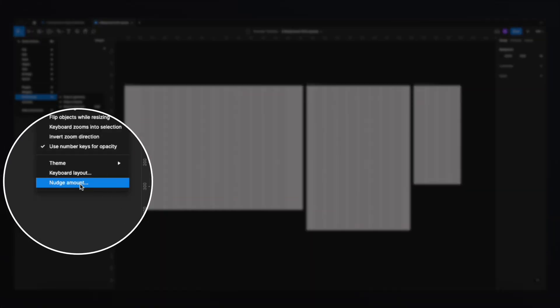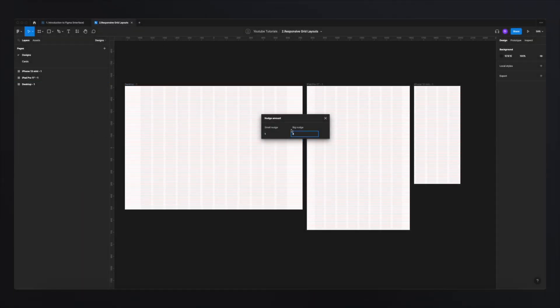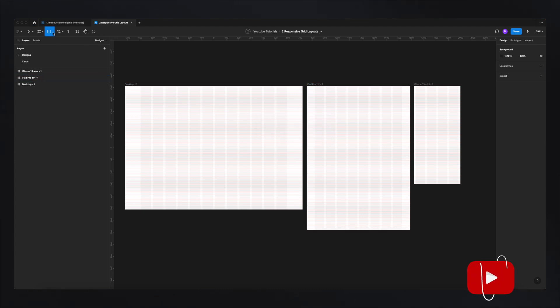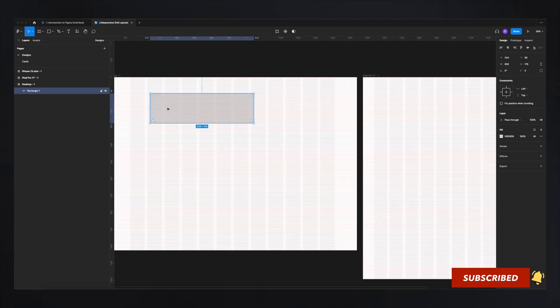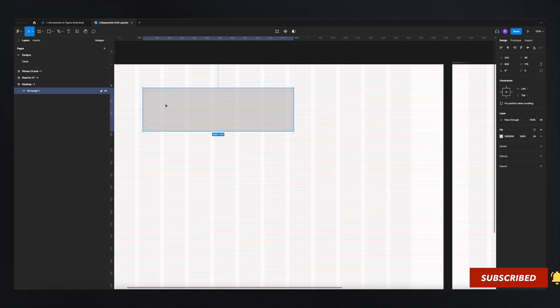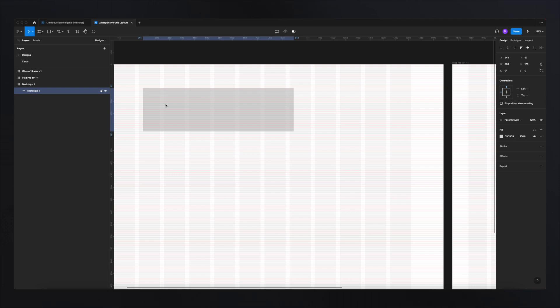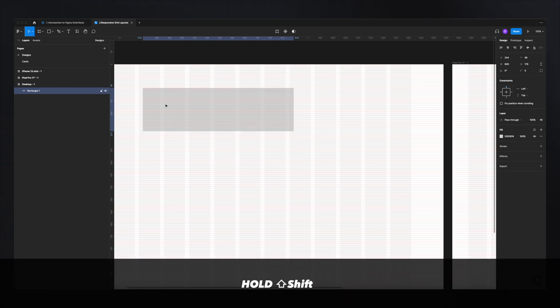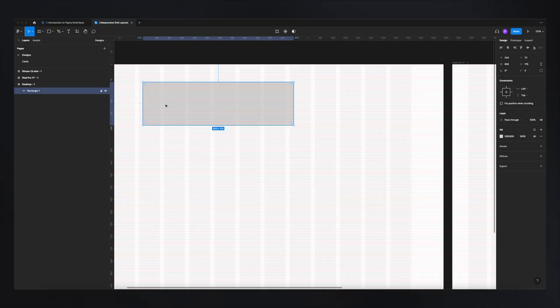Lastly, find the nudge amount setting and change it from 10 to 8 pixels. This means whenever you move an object using the arrow keys with Shift held down, it moves 8 pixels at a time, keeping your spacing consistently on the 8-point grid. This brings consistency across all your grids and everything you design going forward.